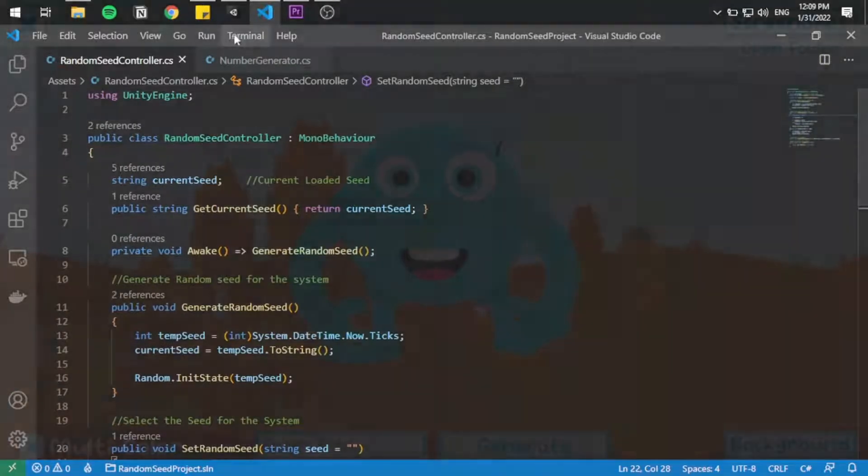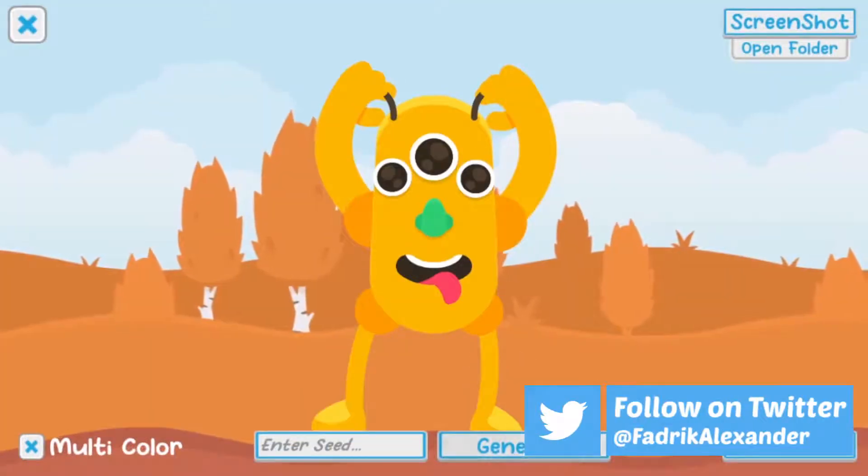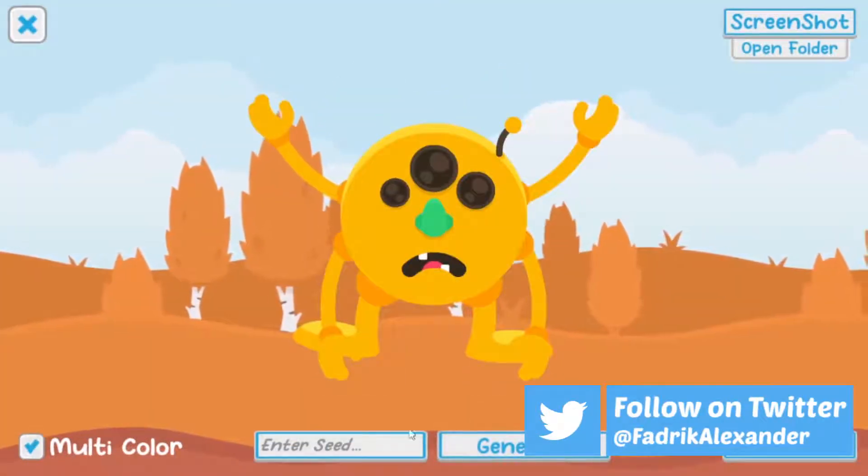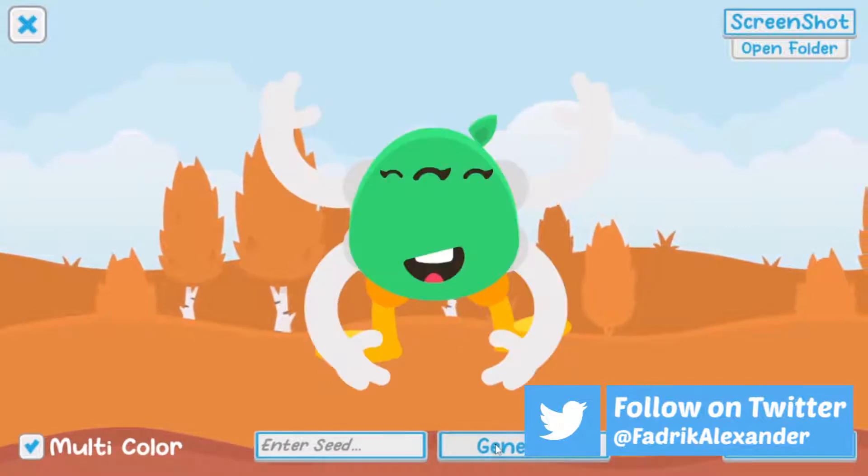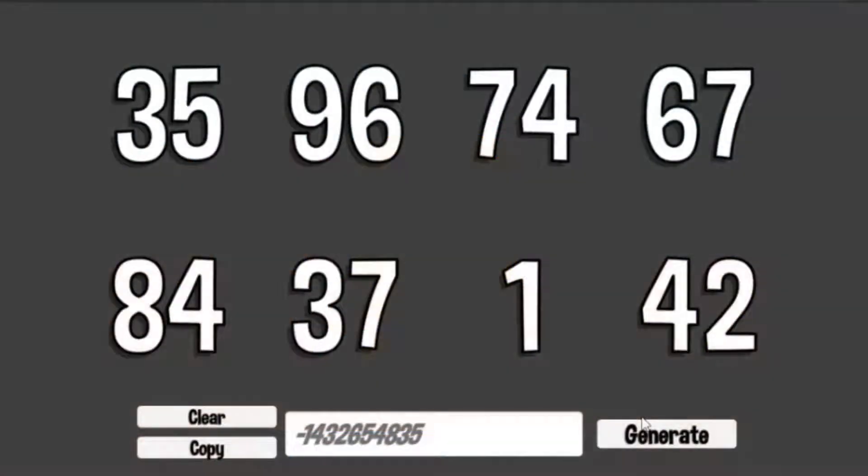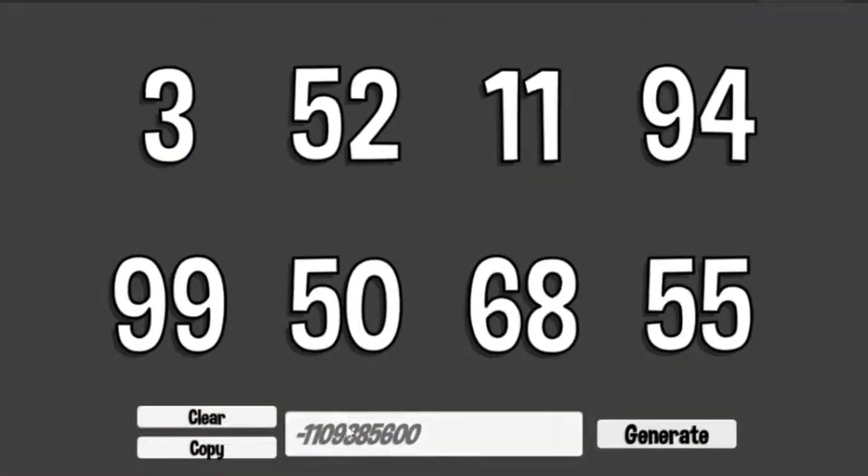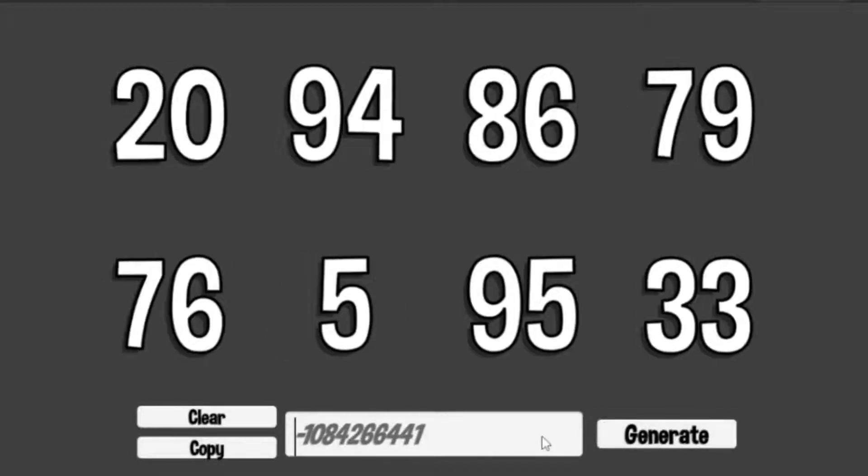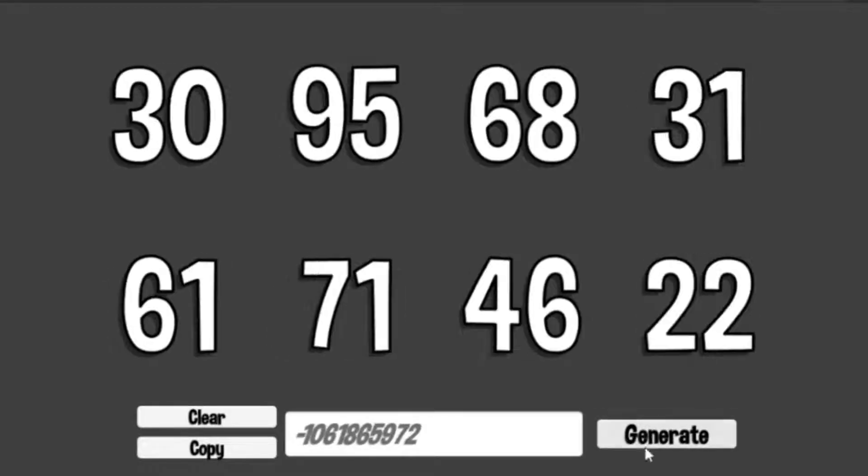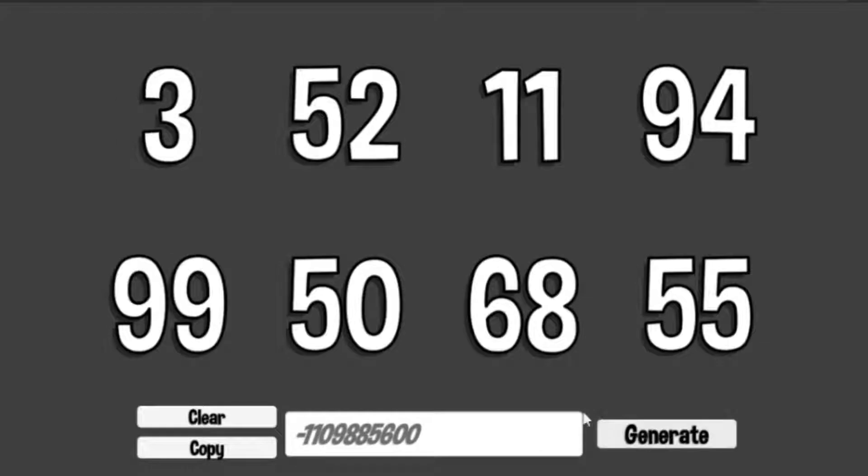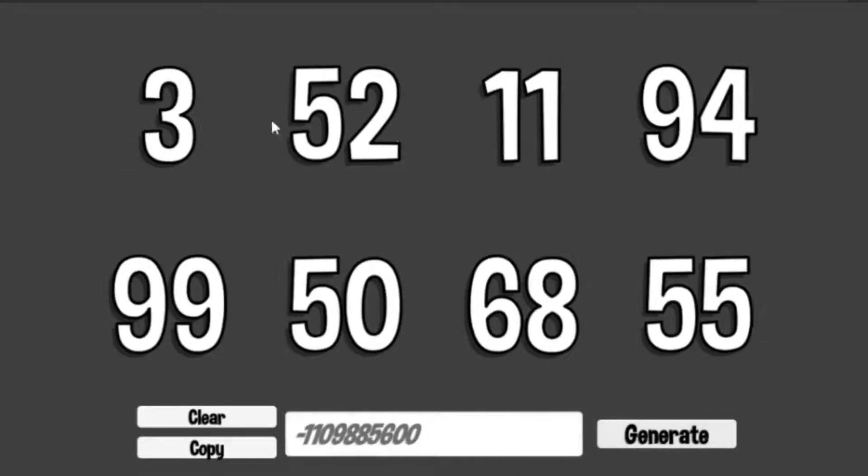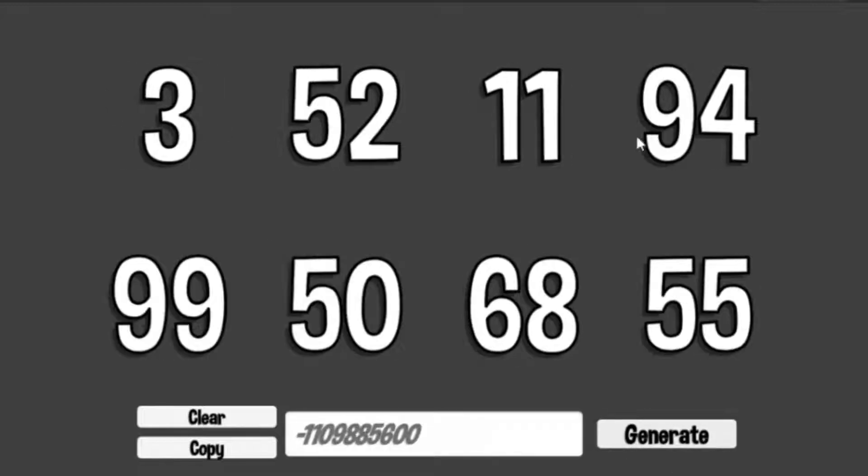And to test it out, you can go out and check the random monster generator as it uses the same system as this. And for the simplicity of this video, I created a small scene that generates 8 random numbers. When we press generate, it showcases the seed at the bottom in the input field. And we can also write our own seed. And we can notice that rewriting the same seed always gets us the same 8 random numbers.